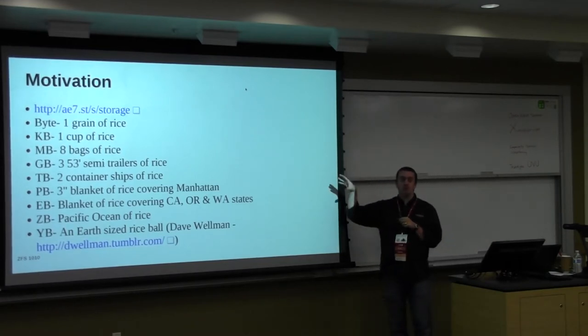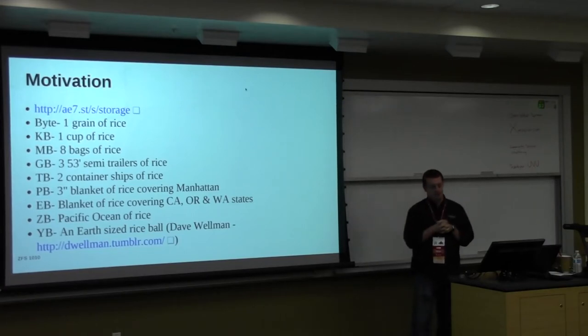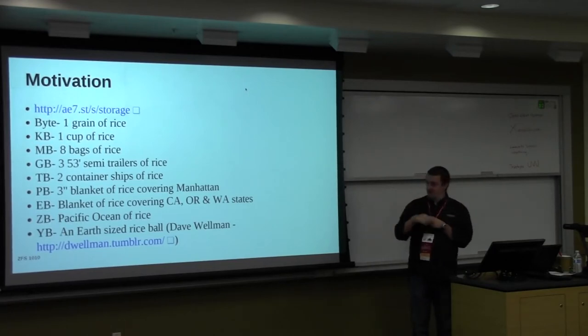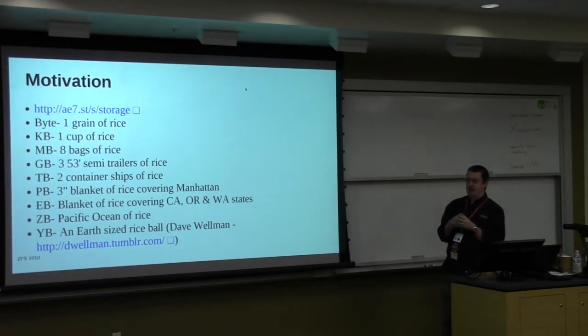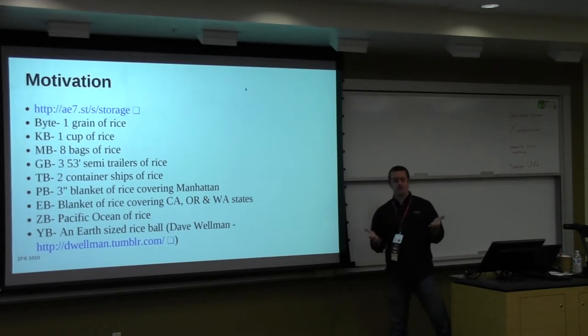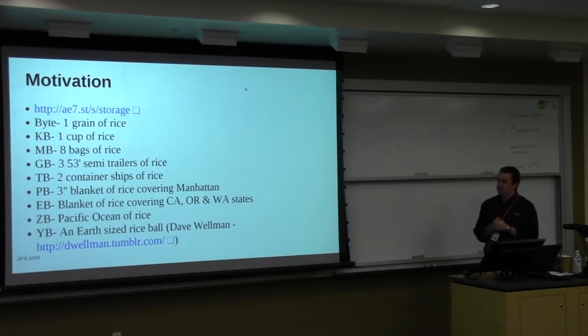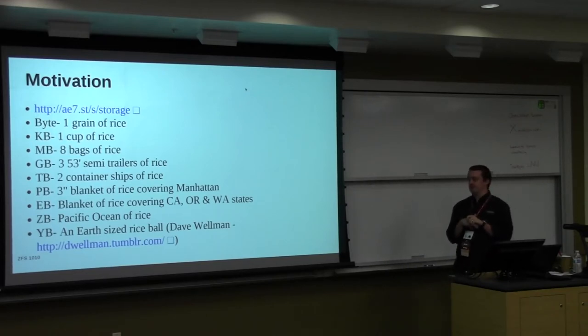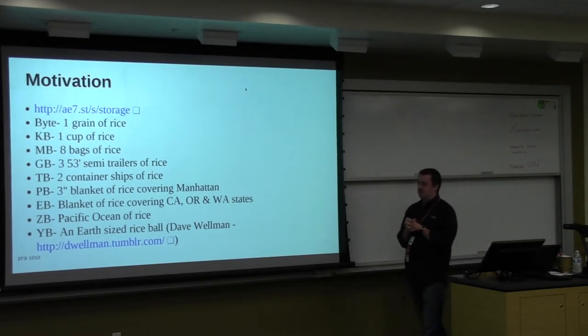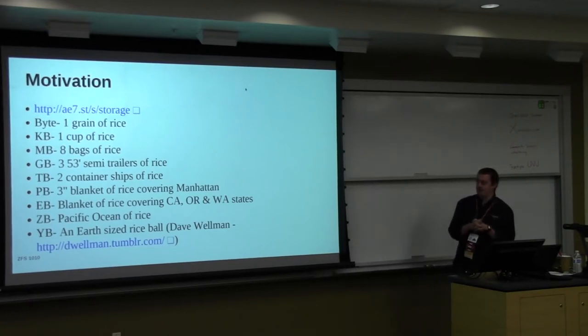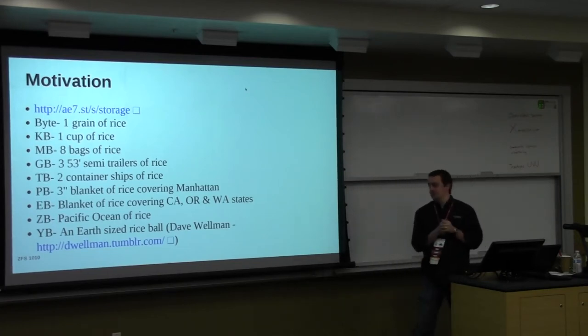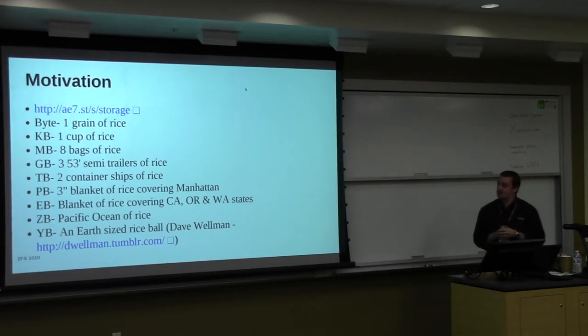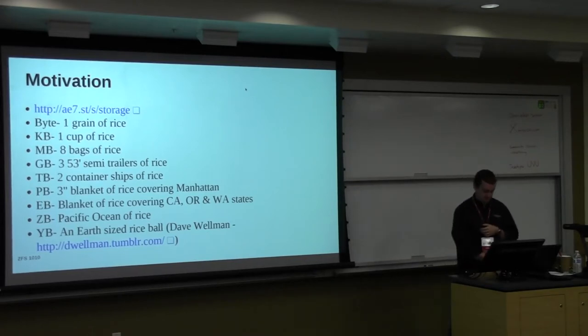Dave Wellman, at his Hadoop presentation yesterday, gave an interesting analogy for big data. He said, consider a grain of rice representing one byte. Then a kilobyte would be a cup of rice, a megabyte would be eight bags of rice, a gigabyte would be three 53-foot semi-trailers full of rice, a terabyte would be two full container ships, a petabyte would be a three-inch blanket of rice covering Manhattan, an exabyte would be a blanket covering California, Oregon, and Washington together, a zettabyte would fill the entire Pacific Ocean, and a yottabyte would be a rice ball the size of Earth.